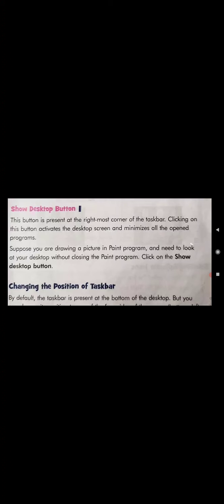When we click on the Show Desktop button, all open programs are minimized and the desktop screen is activated. For example, suppose we are drawing a picture in Paint and need to look at the desktop without closing the Paint program — we can do that by clicking the Show Desktop button.